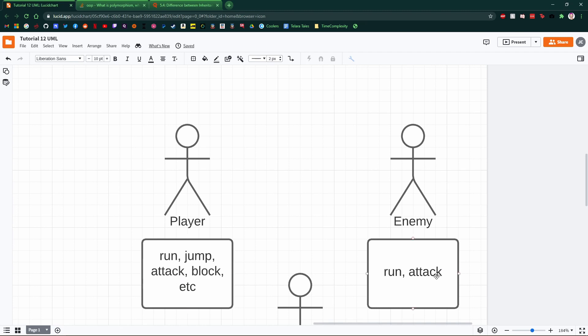These are all things that a character in our game does, right? The player can actively block an enemy's attack, or they will be able to eventually.